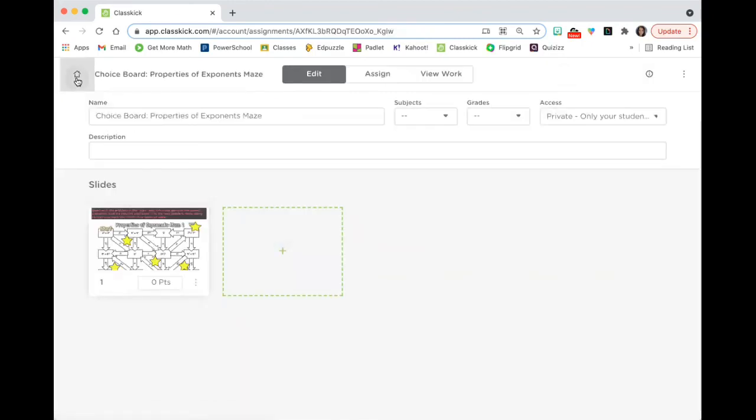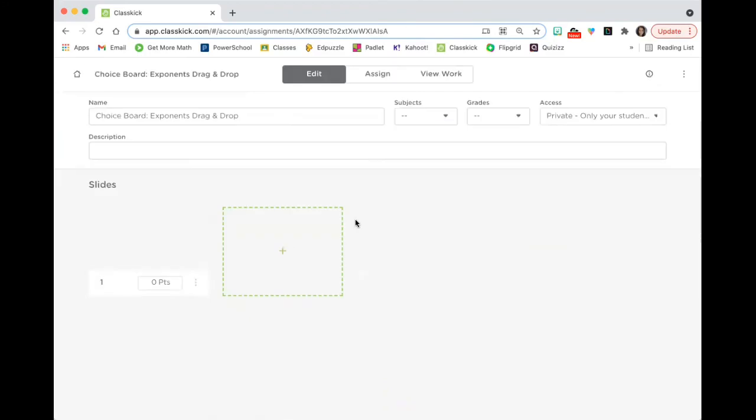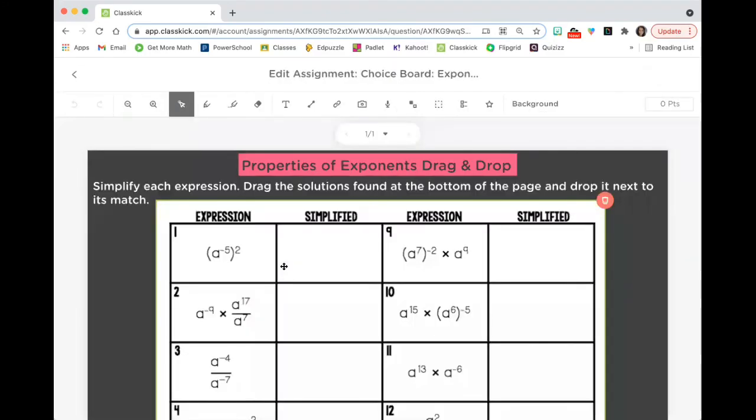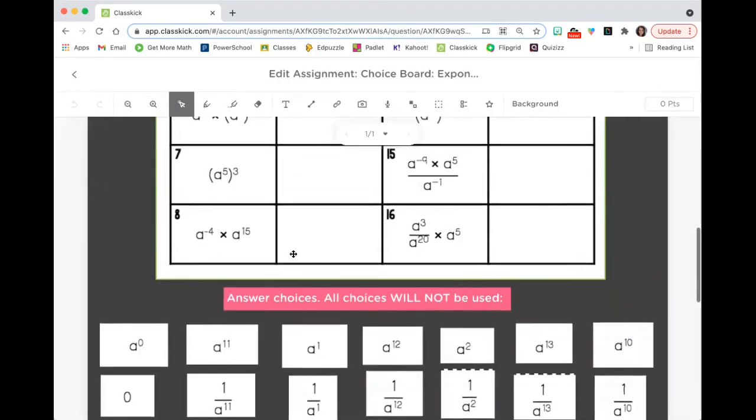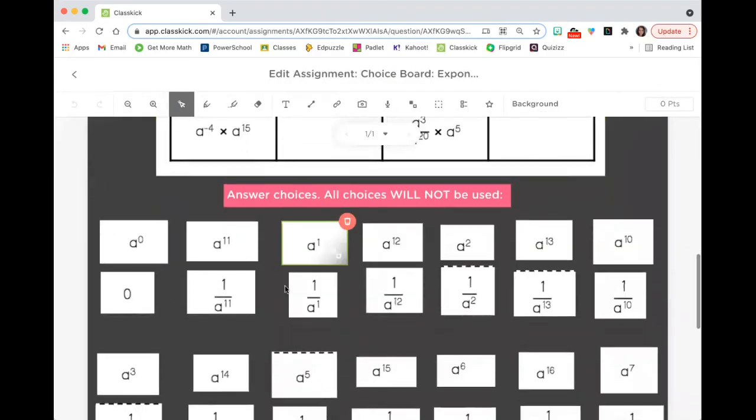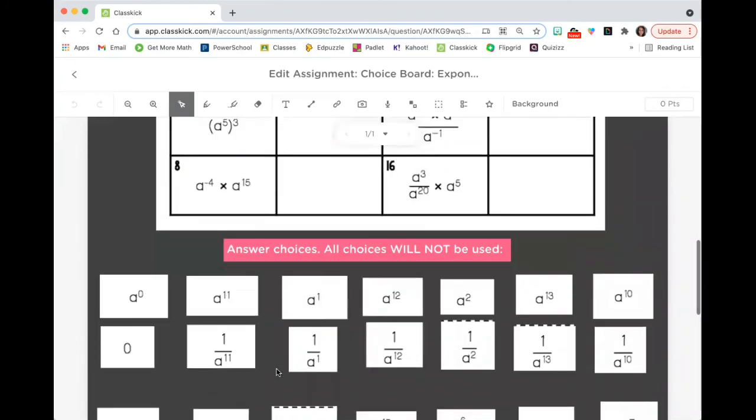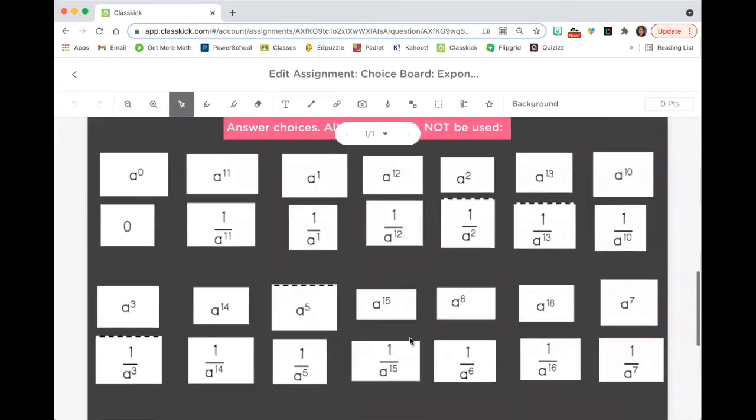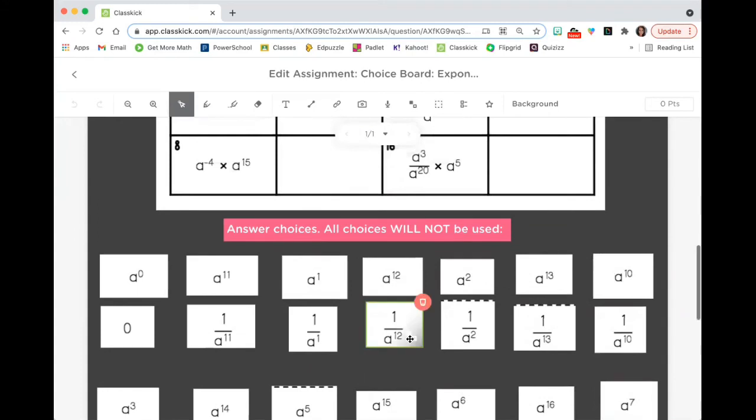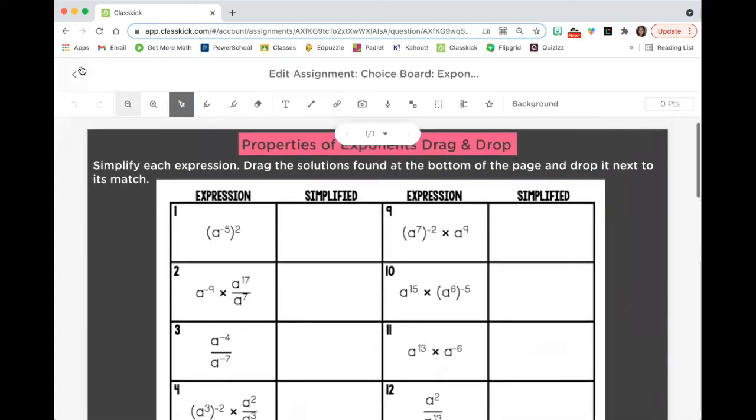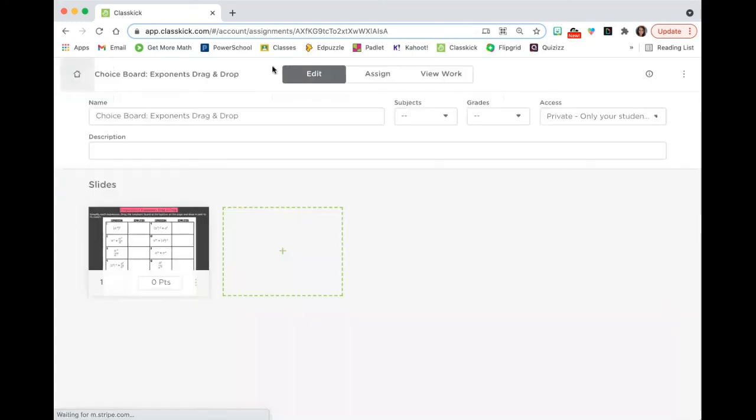I had a maze that they could choose from, and then another drag and drop assignment where they could write out their work. And then all of the choices are here. And I even added some extra choices. So they would know that in this case, there were more answers than there were questions. So they had to really work carefully here to be able to find the right answer.